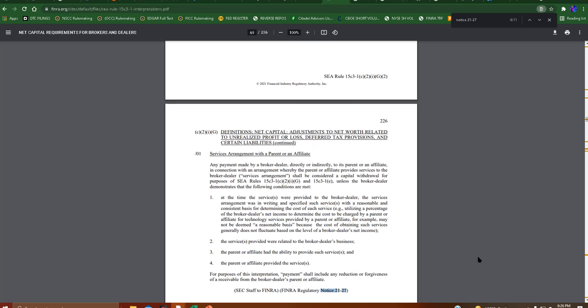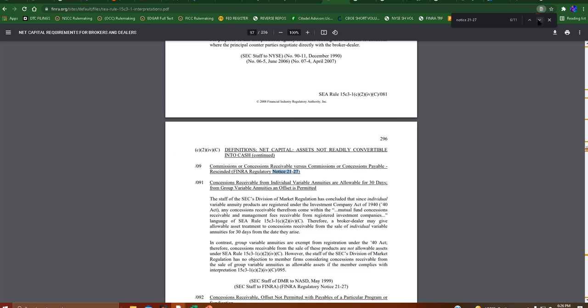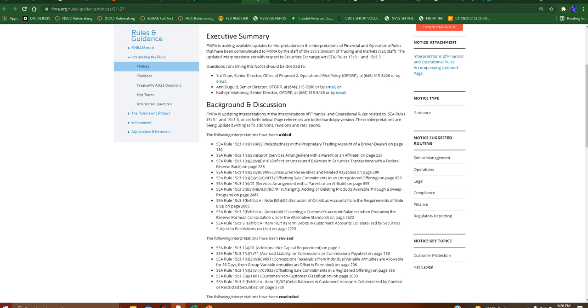We also have service arrangement with a parent or an affiliate. But anyways, the question I have is why can I not get to the ones that are juicy, right?